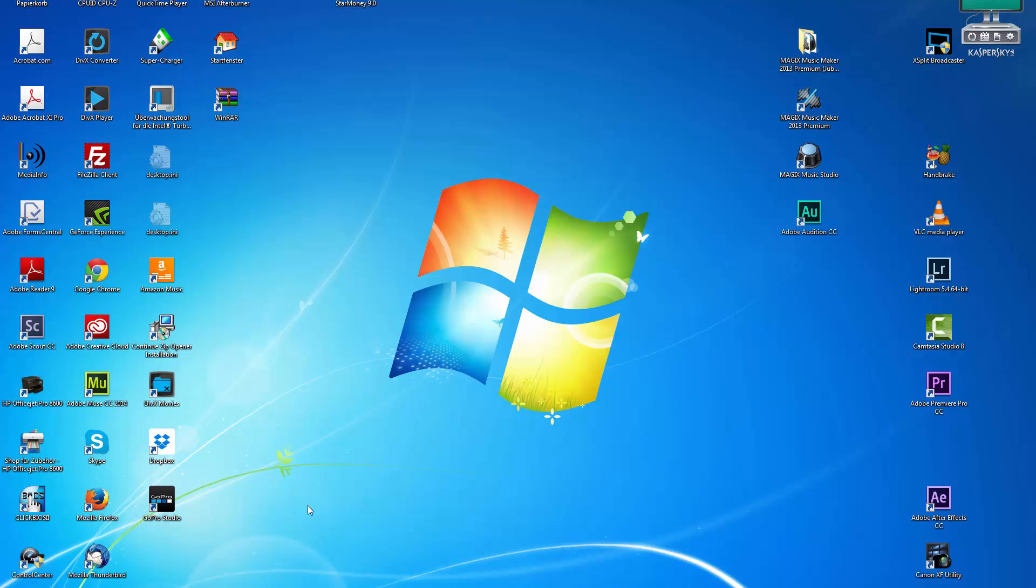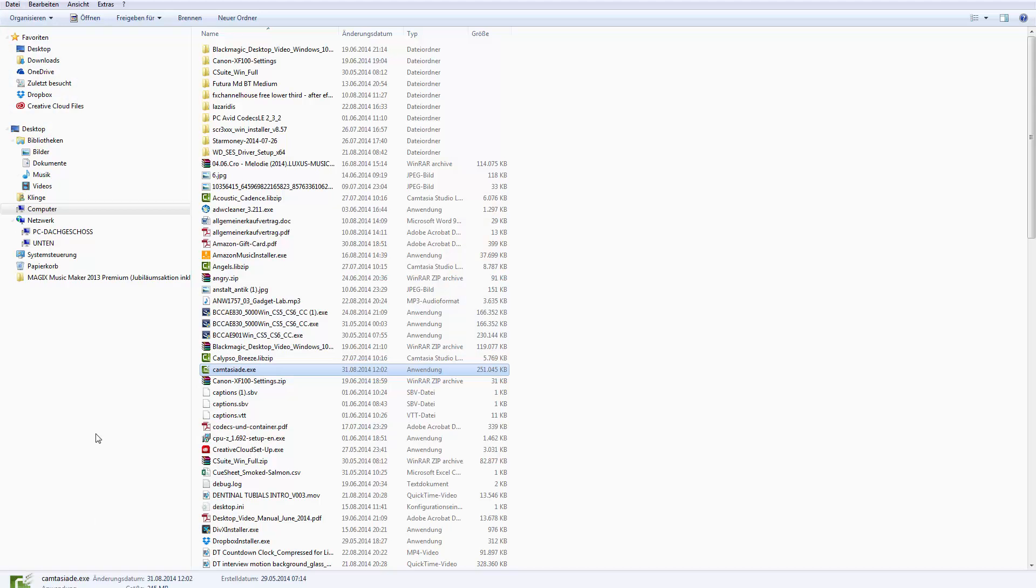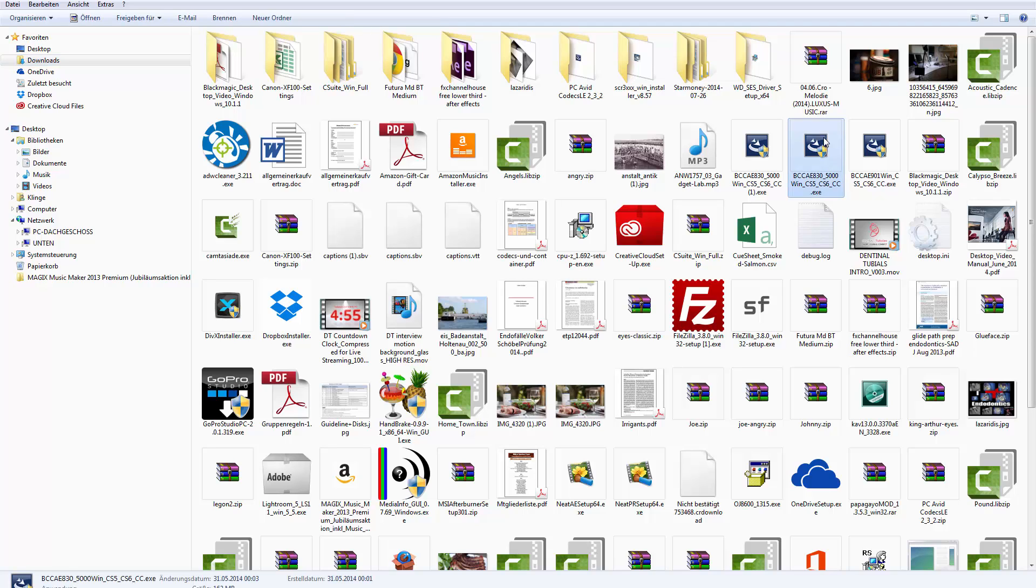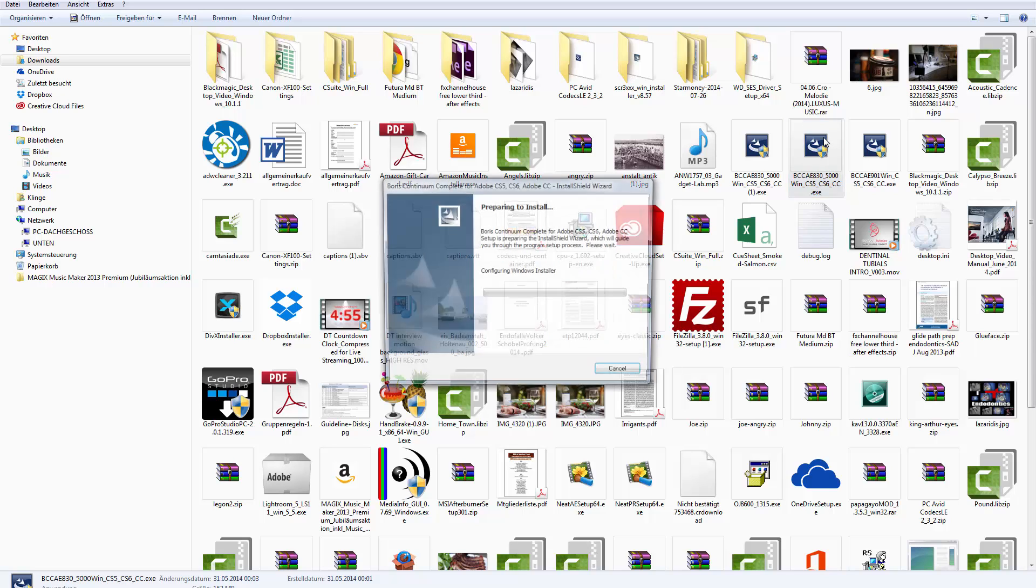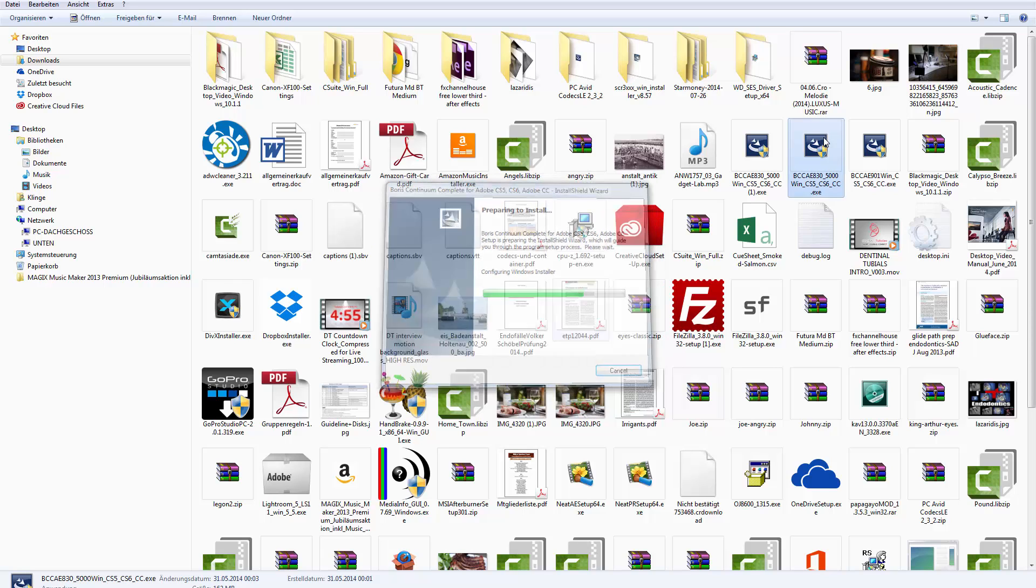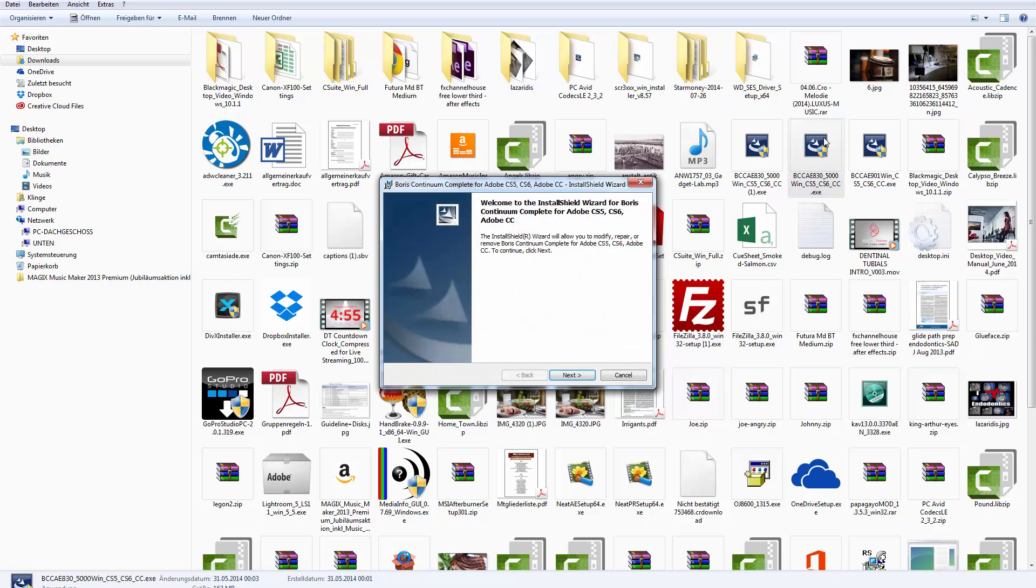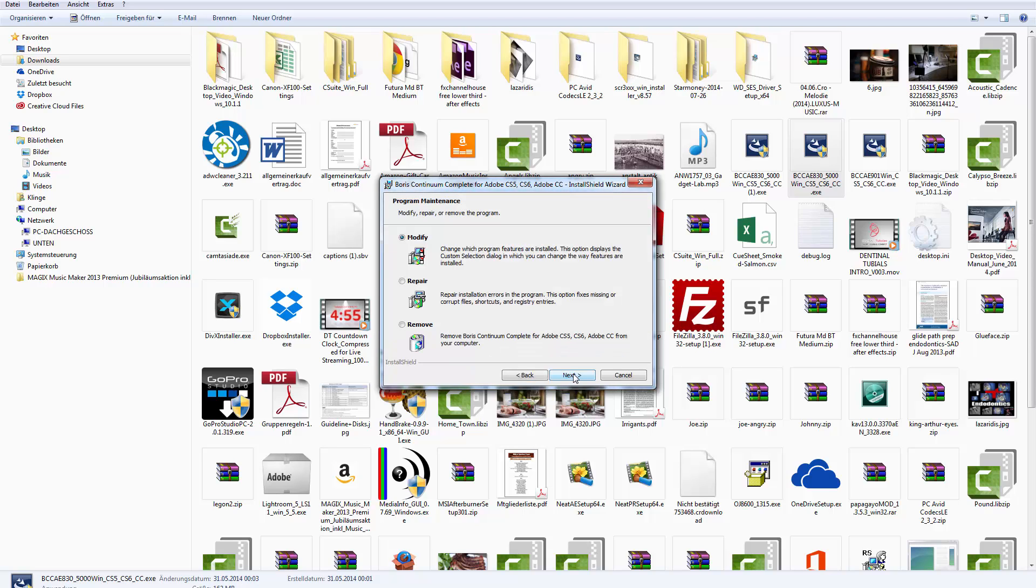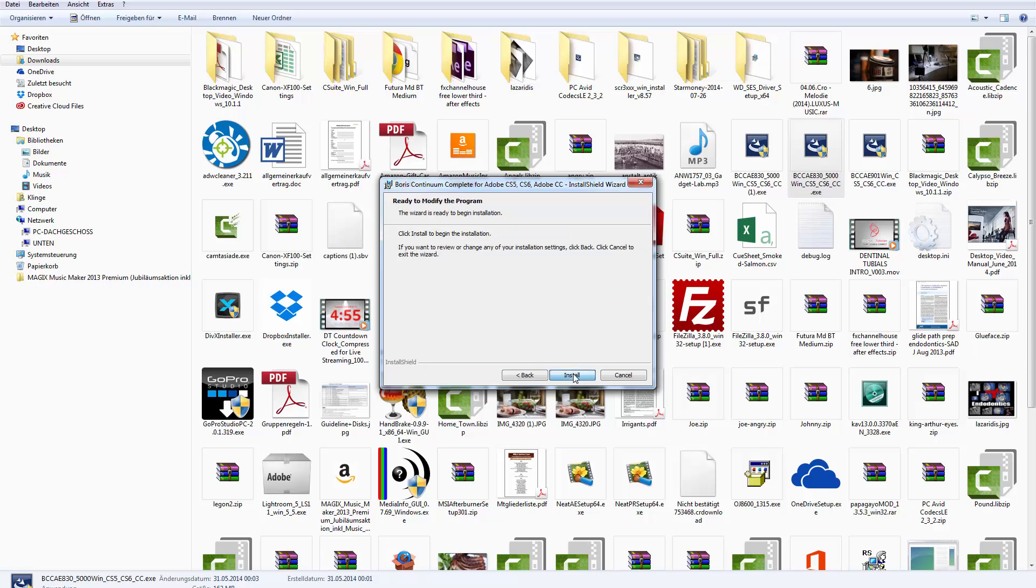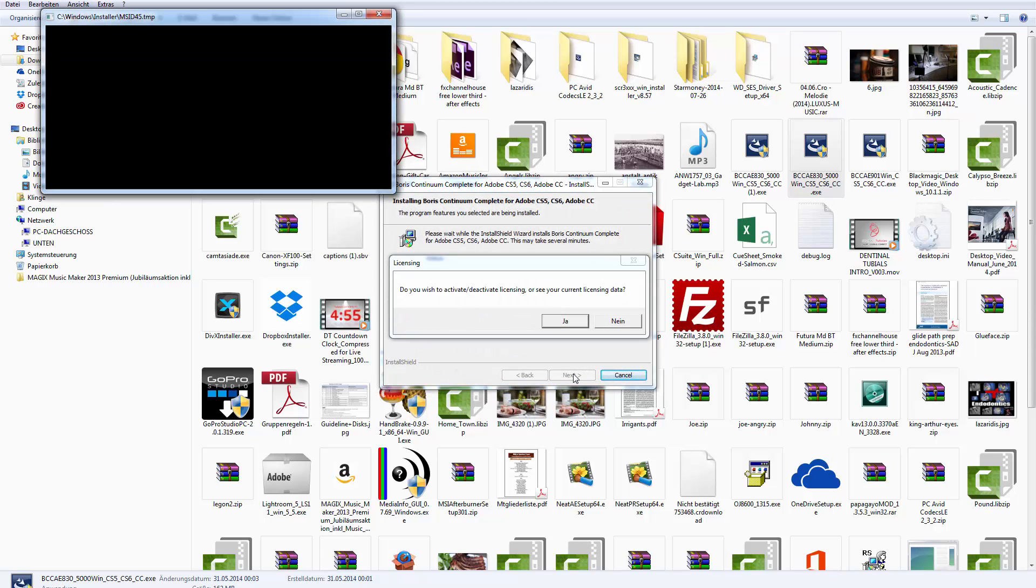Hi, if you are using Boris Continuum Complete 8 and you have installed it properly on your C drive, you might have experienced the problem that you won't find the effects in After Effects or Premiere Pro.